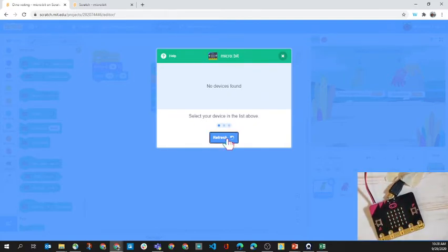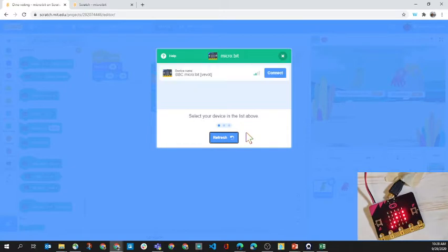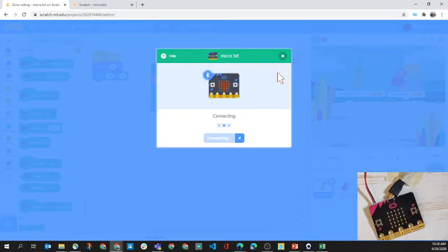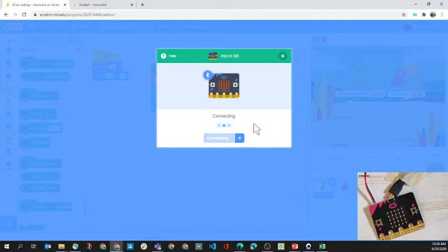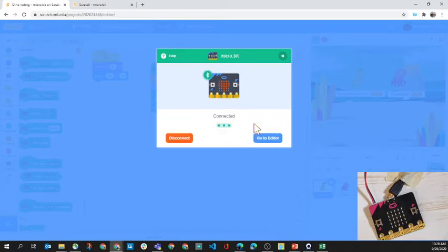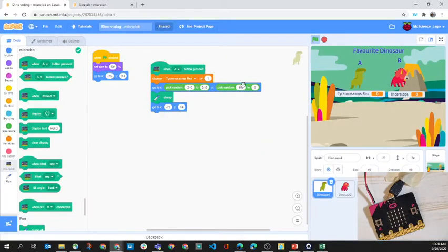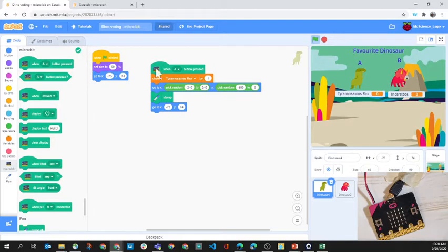We'll just do a refresh. Here we are connecting to the micro:bit. It is connected. On the micro:bit side it says that it's connected. We've got a green check mark here, so we'll press the green flag to get things all set.